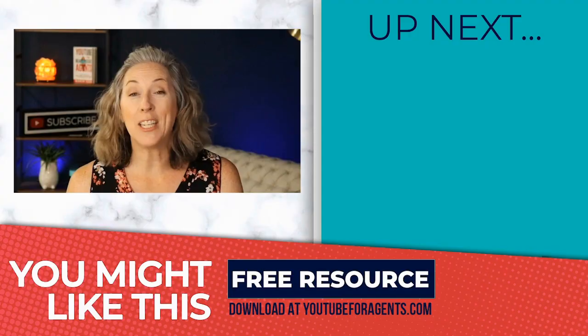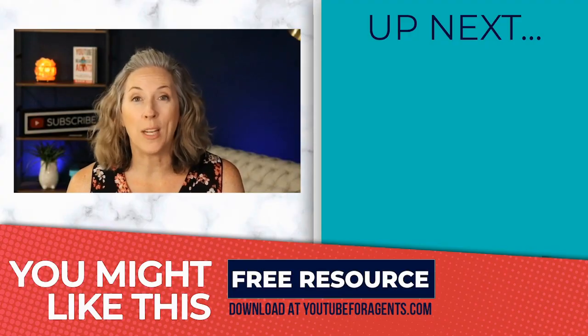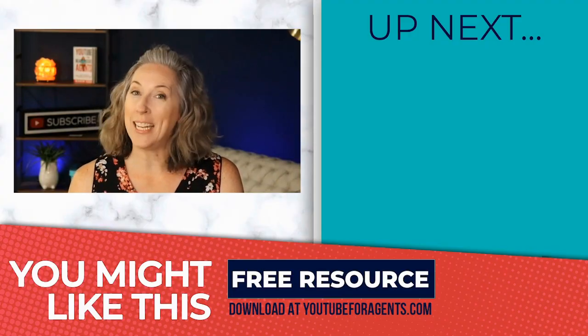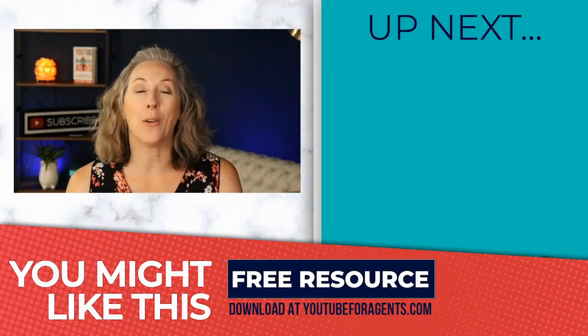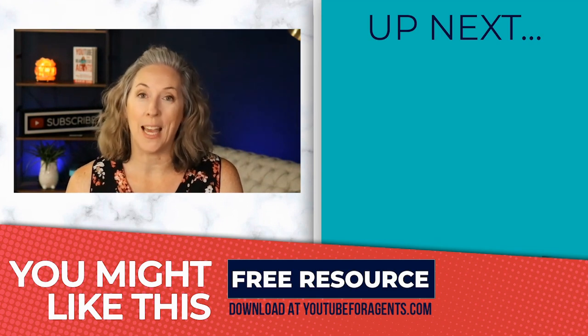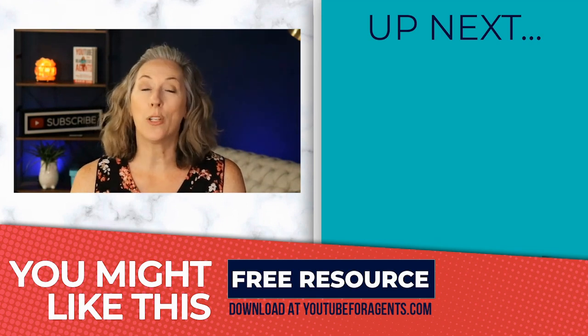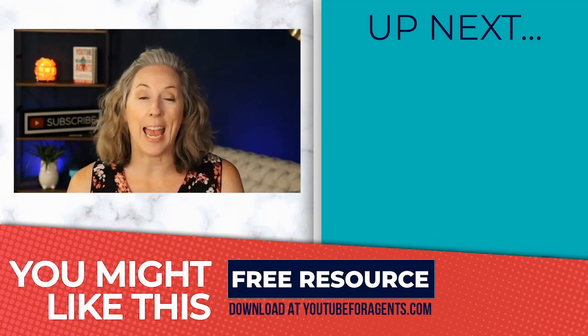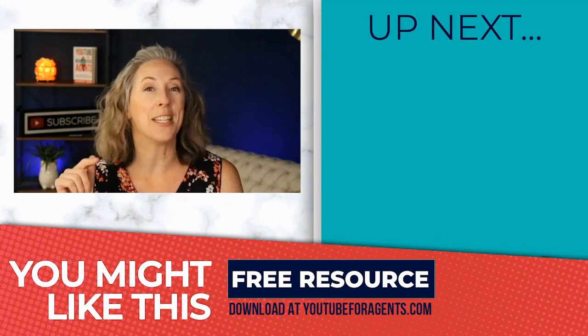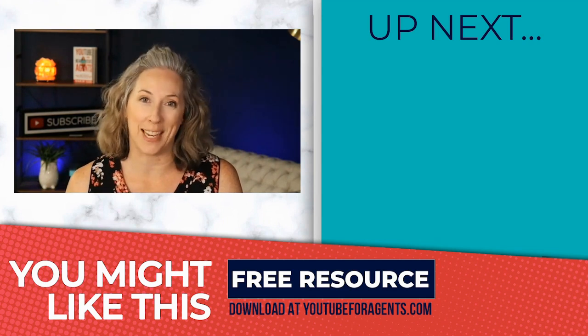So that is the YouTube for agents planner. I hope you love it as much as I do. And if you want to get your very own copy, I'm going to leave the link right here so that you can go download your very own copy. Then be sure to tag me at YouTube for agents because I want to see how you're using it.